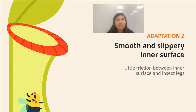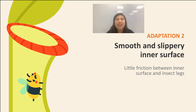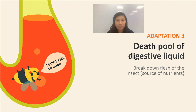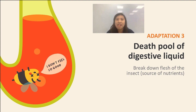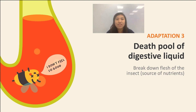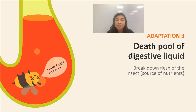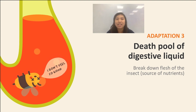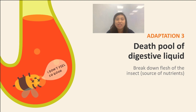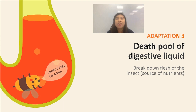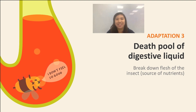This brings us to adaptation number three. The pitcher leaves have a deep pool of digestive liquid found at the bottom of the pitcher. The digestive liquid breaks down the flesh of the insect into simpler substances, which then becomes a source of nutrients for the plant. Yum yum for the plant!